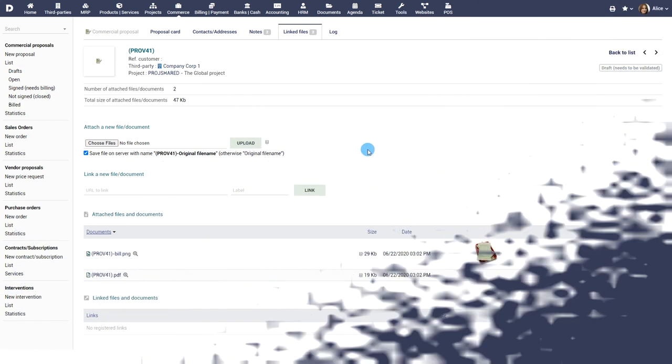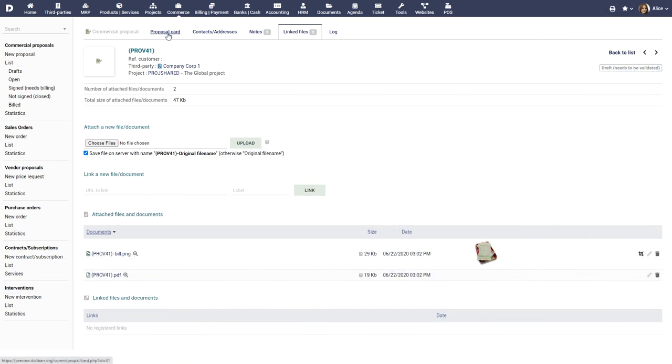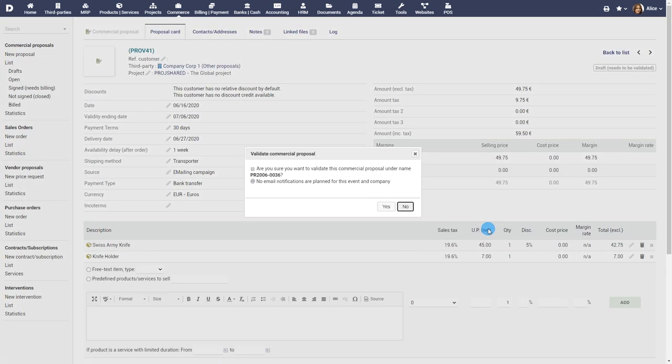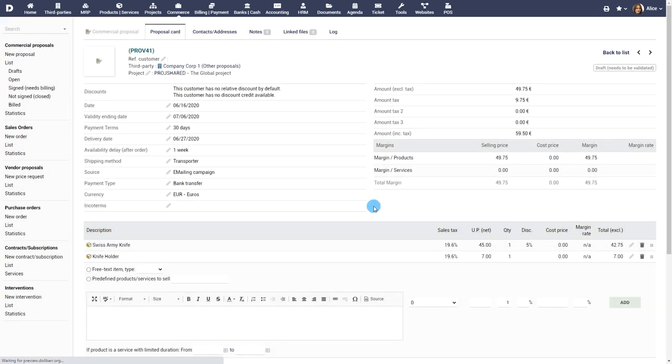Validating and sending the proposal. Once you're done, click on validate to finalize the proposal and move it to the open status.